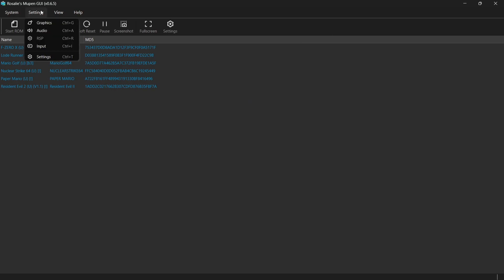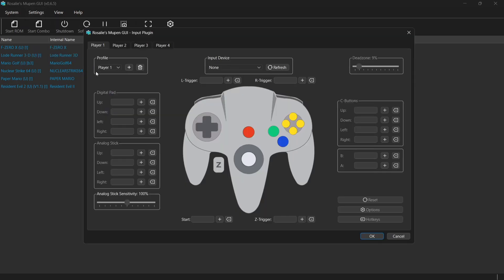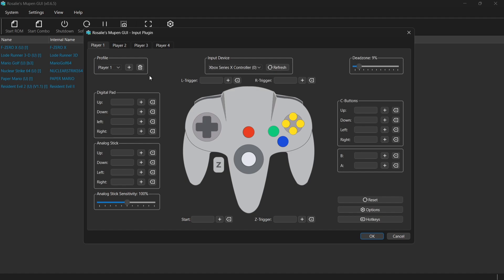So we're going to go to settings at the top just here and down to input. And just here, we can now start mapping out our controller. So in the center here, it says input device. So if I drop this down, I'm going to select the Xbox controller I've got connected through Bluetooth. And from here, I can now start mapping out my controller.